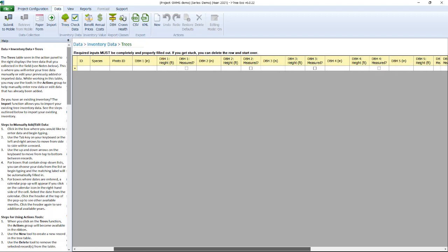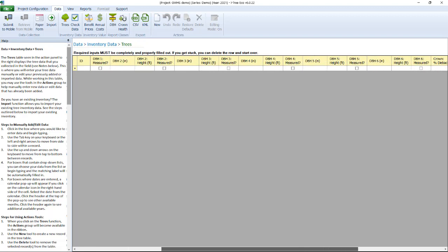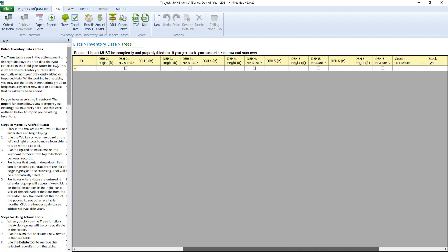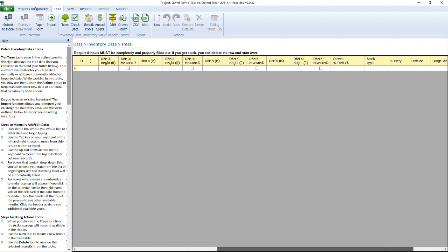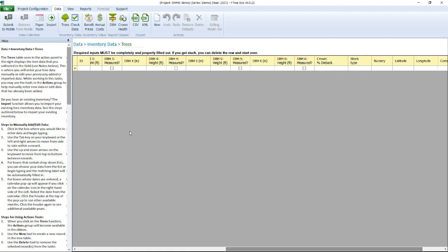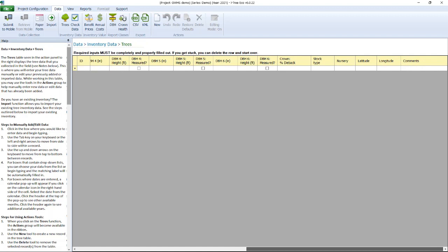Right now there is no data in here but this is where it will all be eventually housed. As you can see there are many different fields and the reason is that ECO allows for six different DBHs for multi-stem trees. Remember this is a model that is interested in estimating biomass for estimating carbon and other ecosystem services. So there are a lot of data variables. You'll see some of the ones that we turned on such as the crown dieback and then some of our optional ones like stock type nursery. Here's our GPS coordinates, lat and long.